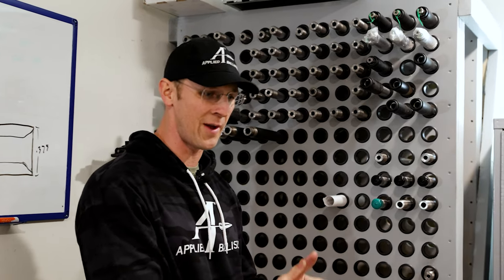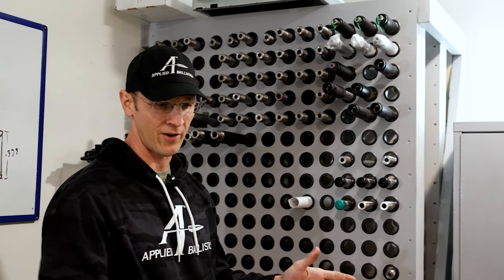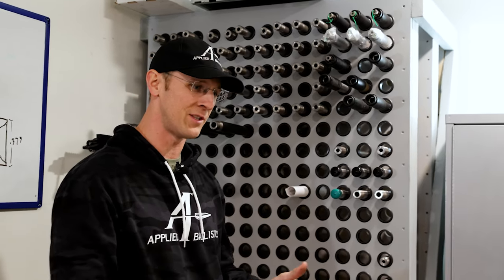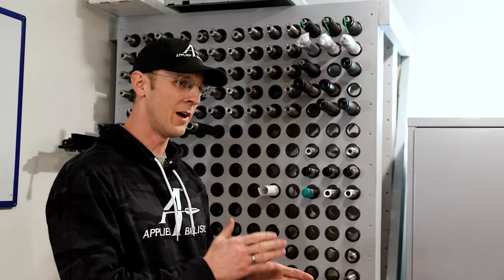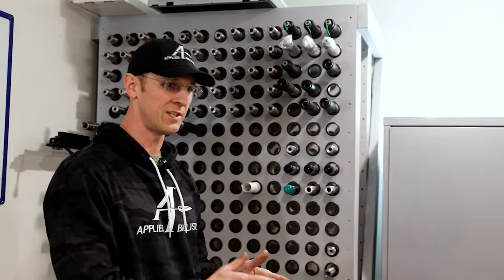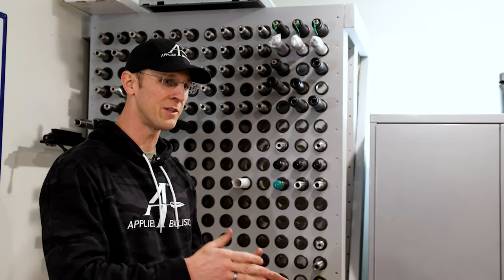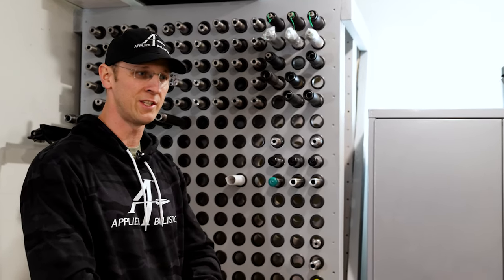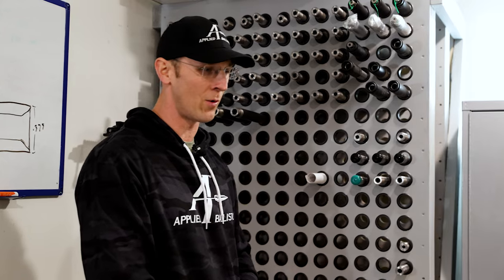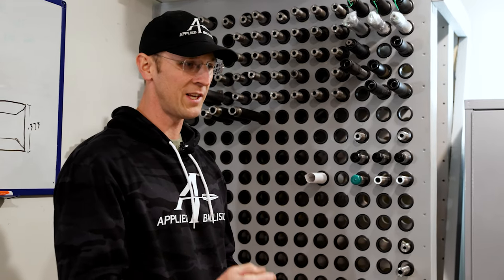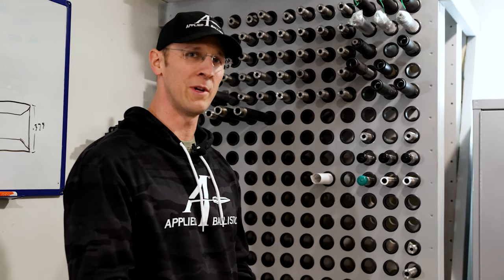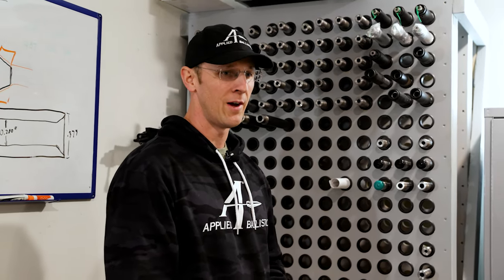We put a thousand rounds on them and have their entire life documented as to what the velocity started, where it finished, how the accuracy started and finished, the consistency of everything. So we're testing the ammunition through its life cycle in the barrel.